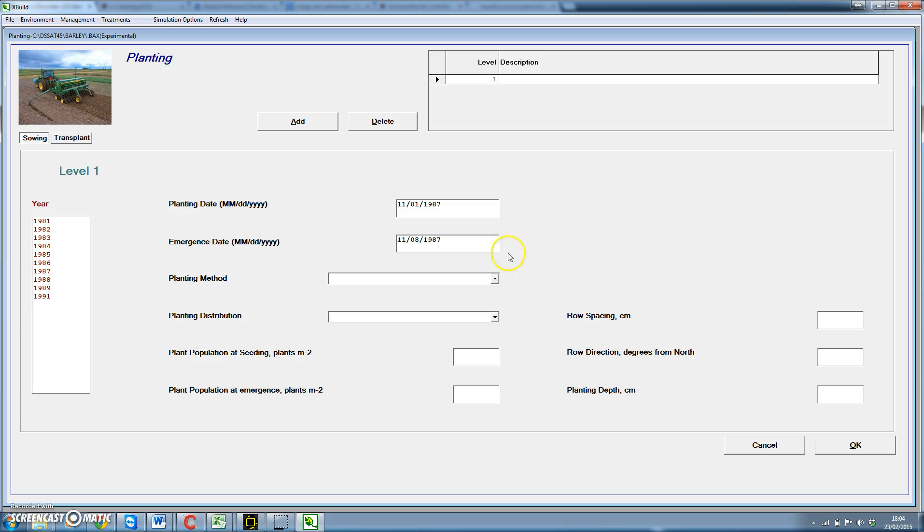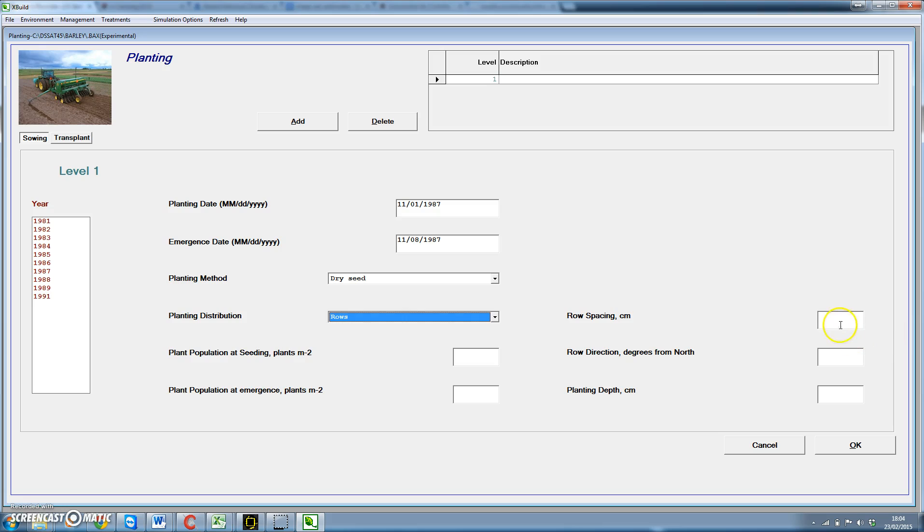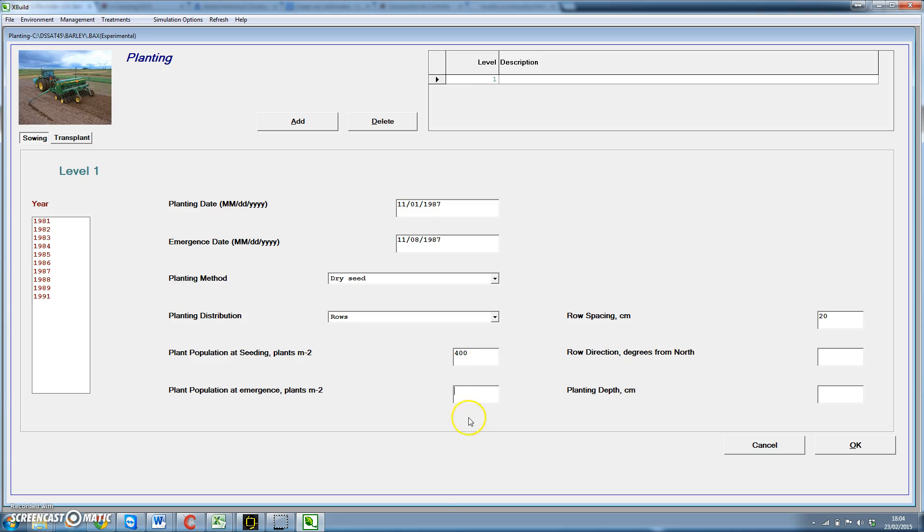For planting method we use dry seed and the planting distribution is in rows. The row spacing for cereals we can take 20 cm. And the plant population, we're going to start by using a very high plant population. In the tutorial of today we're going to create an experiment to test what is the effect of plant population on yield of barley. We're going to consider that the number of plants after emergence is 400, that the rows are oriented in the north-south direction therefore we write here 0, and a planting depth of 5.